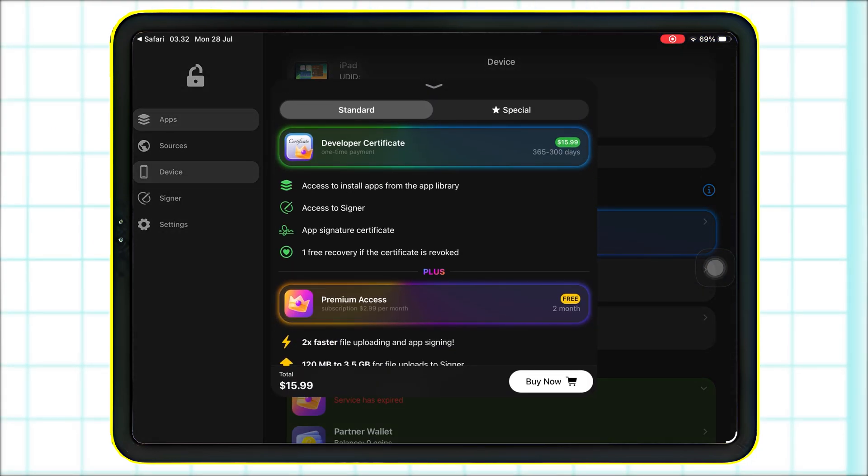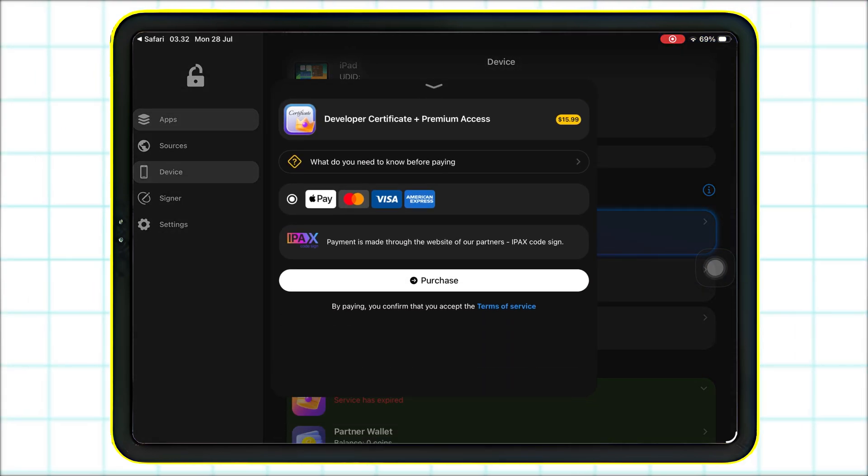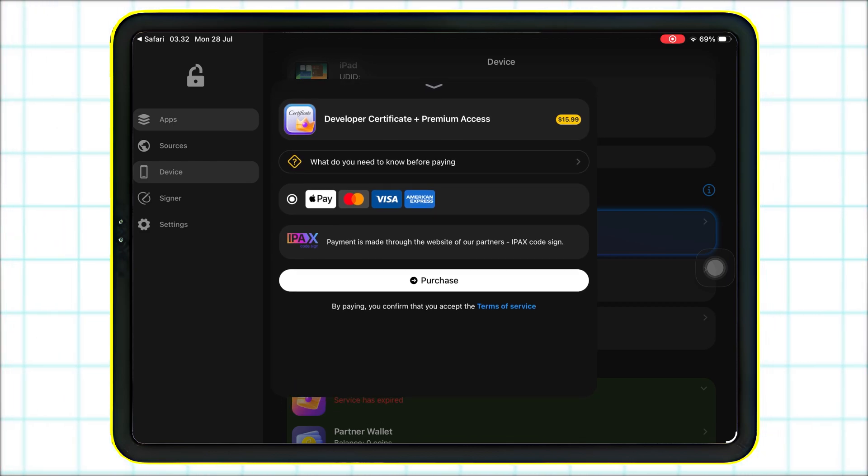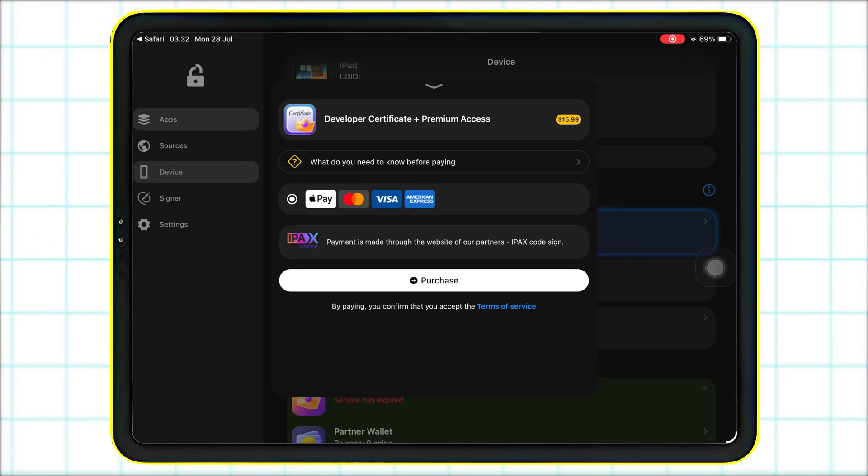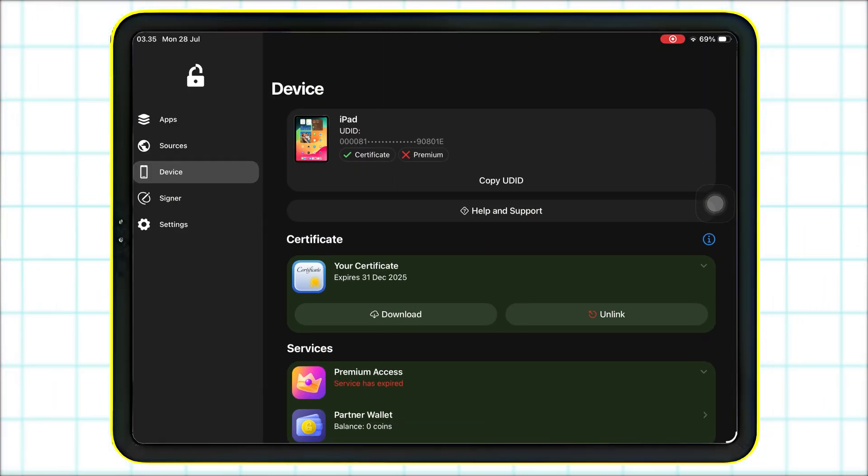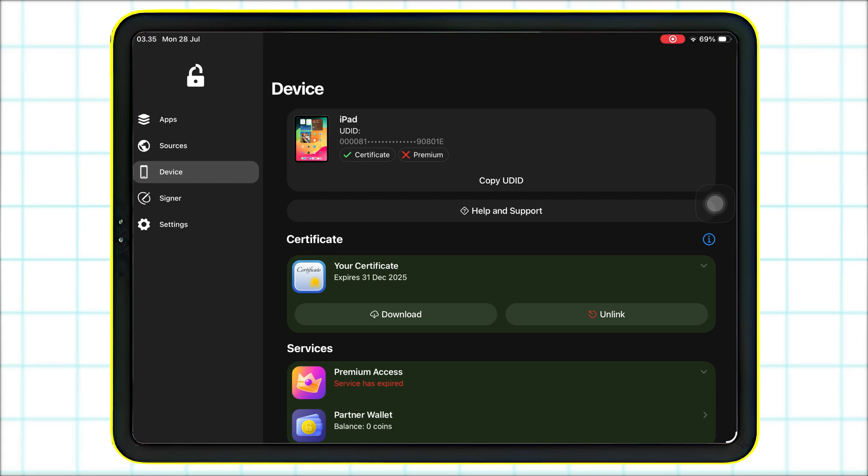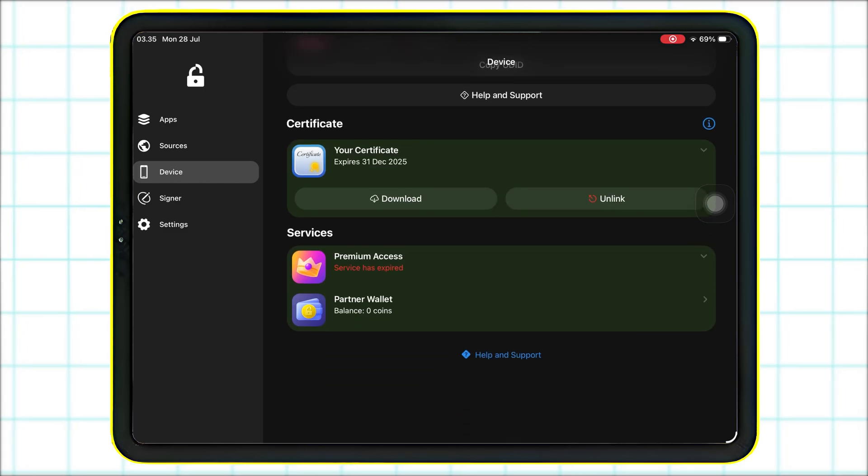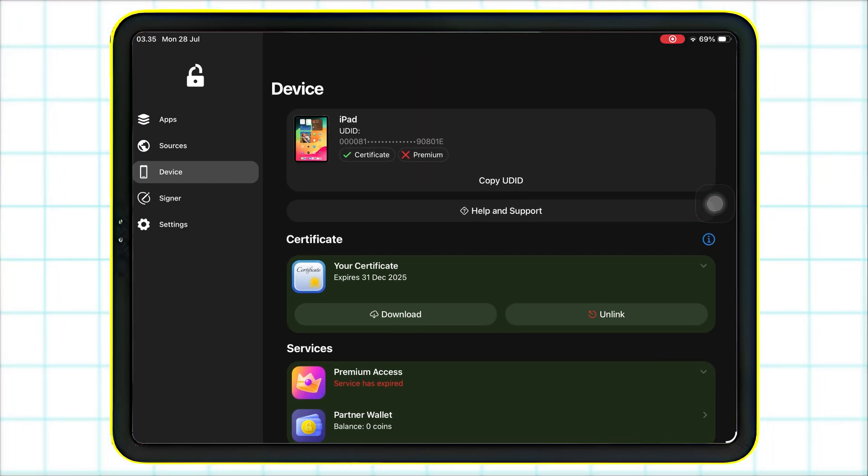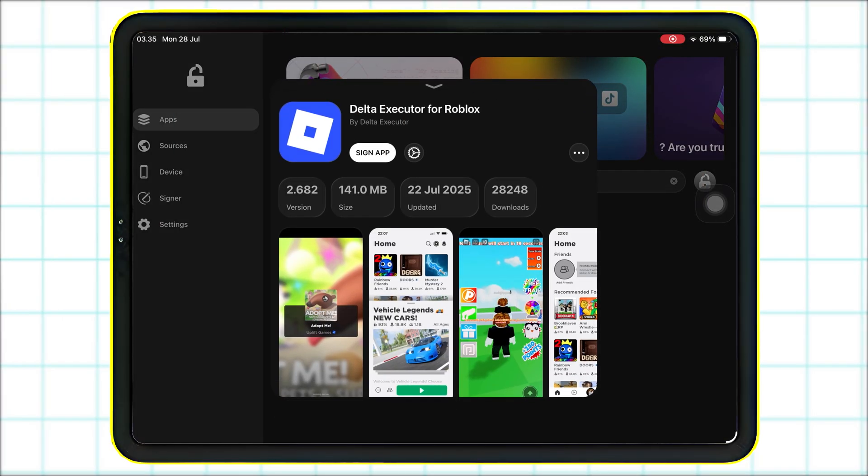To make the payment, simply tap get it on the next page. You can pay using Apple Pay, Visa, MasterCard, or American Express. Once your payment is processed, usually within 72 hours, your developer certificate will be activated, and you'll see a checkmark next to both certificate and premium inside FlexStore.